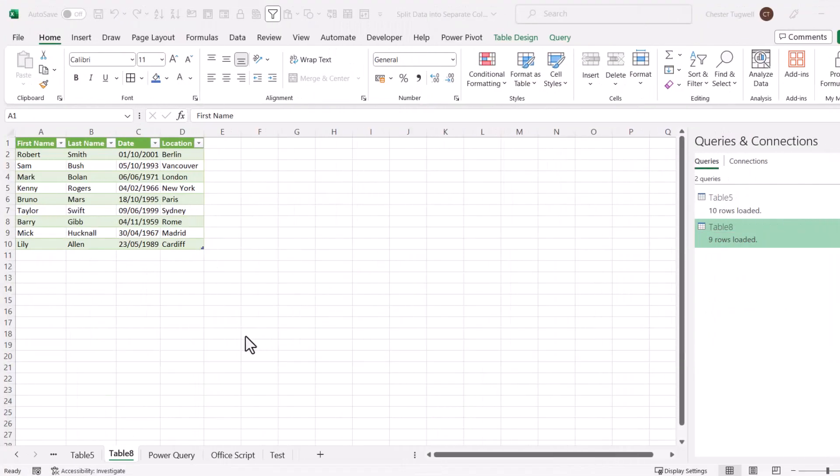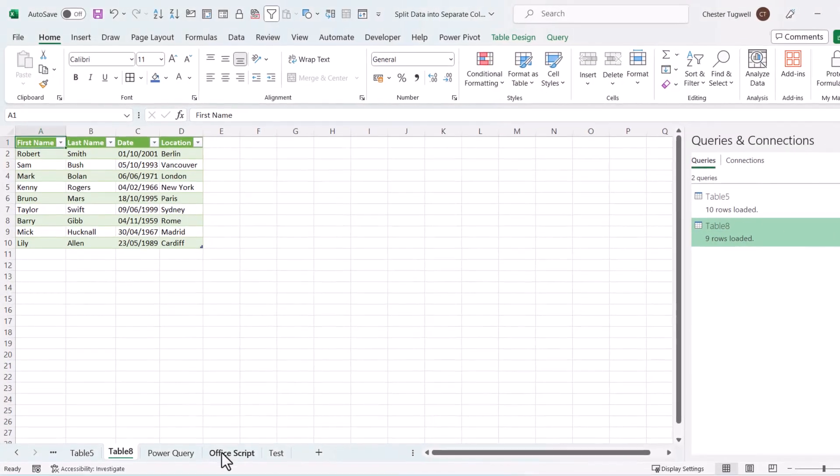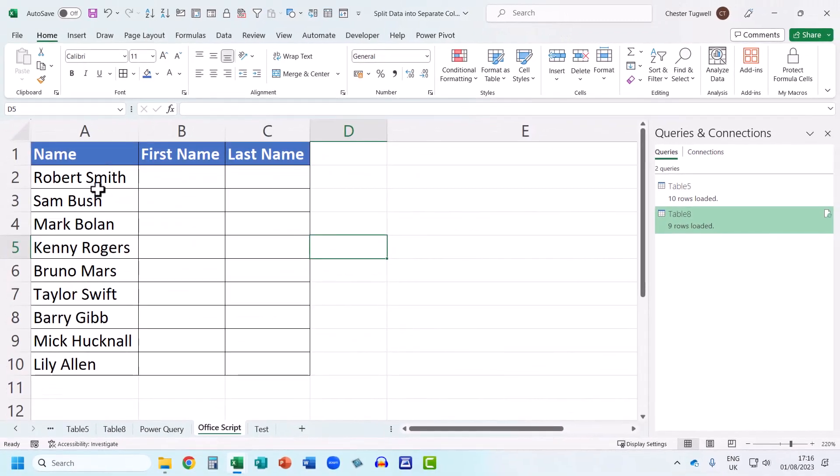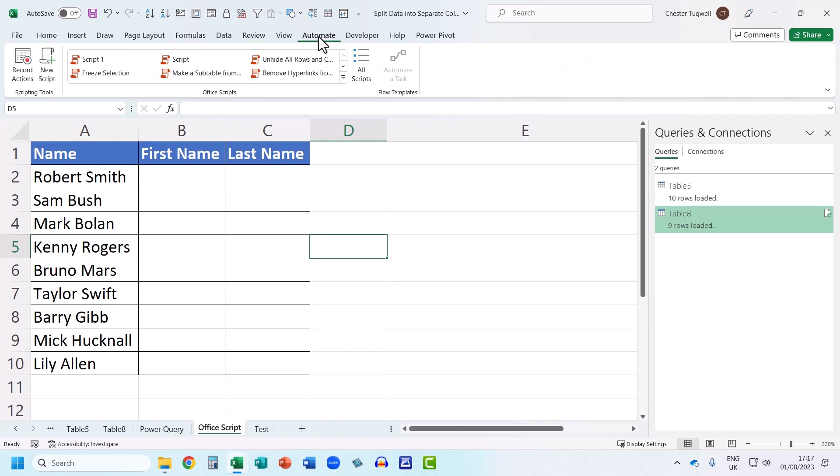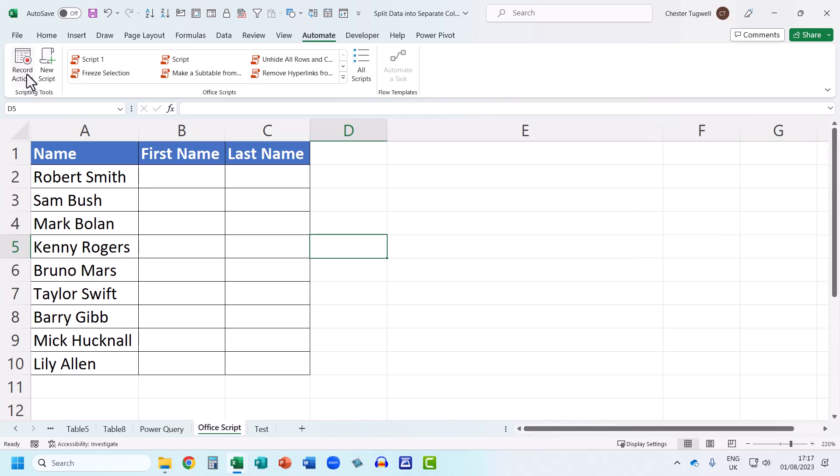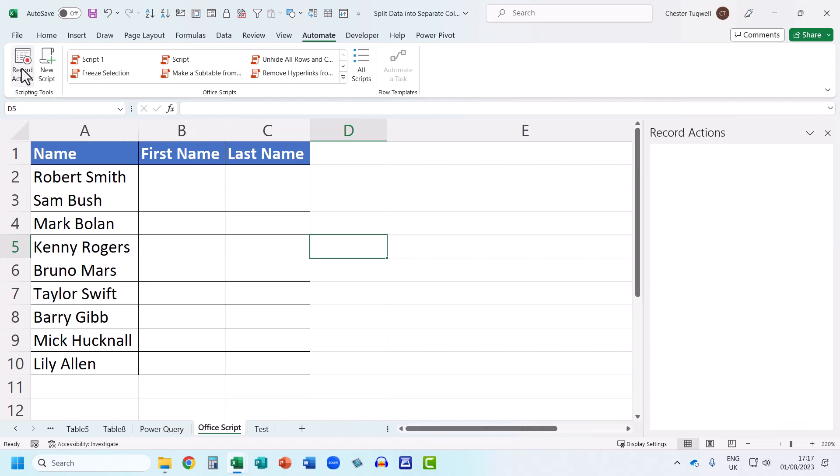So the final thing I'll show you is how to create an office script for this task. Now you will need to have a commercial license to use office scripts. And if you have got a commercial license, you'll see the automate tab on your ribbon. And what this allows us to do is record steps that we can then repeat whenever we need to repeat this particular task. Now I'll close down the queries and connections task pane. And I'm going to click on this button here, record actions. And now it's going to record all our steps.